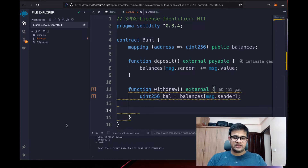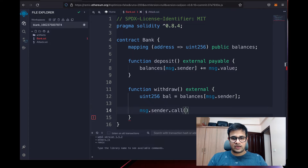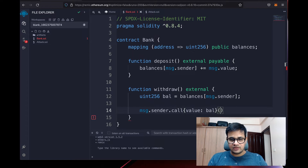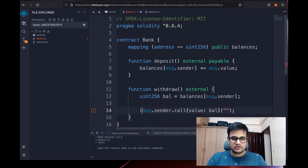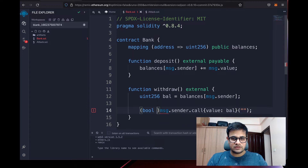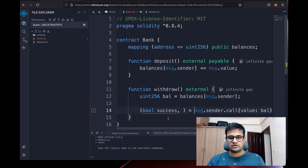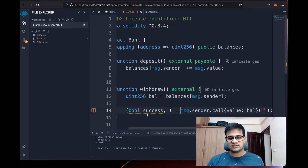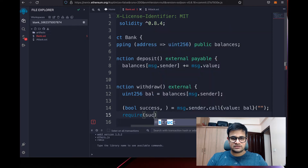We then send the balance back to msg.sender. To do that we write msg.sender.call{value: bal}("") which returns a boolean success. If this call succeeds, success will be true, so we write require(success) — otherwise it reverts with 'failed to withdraw'.